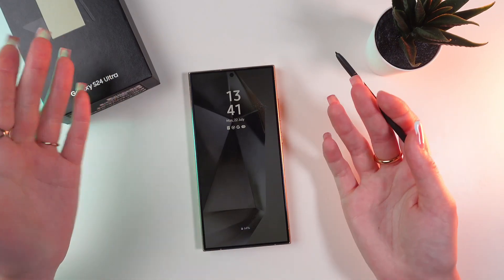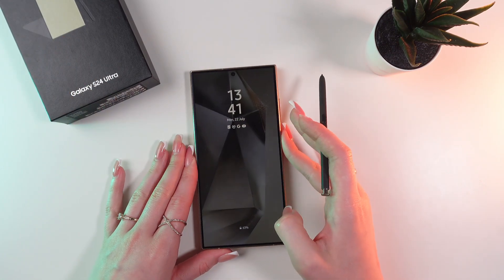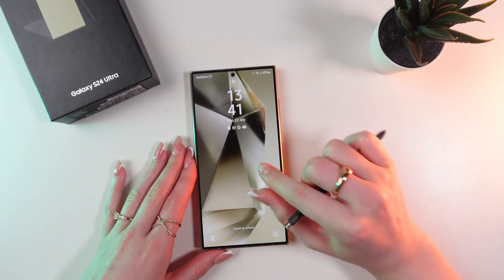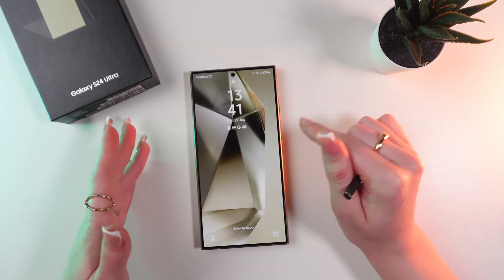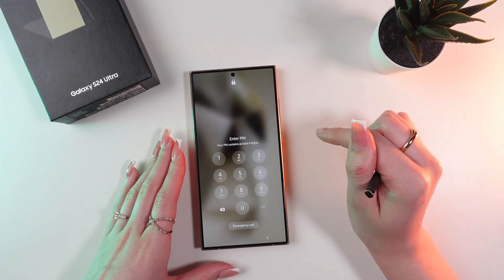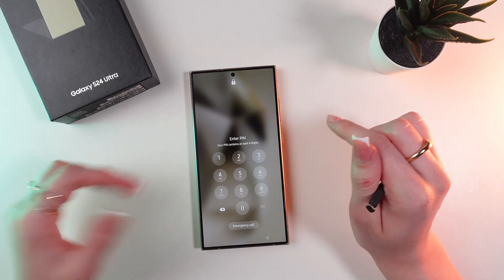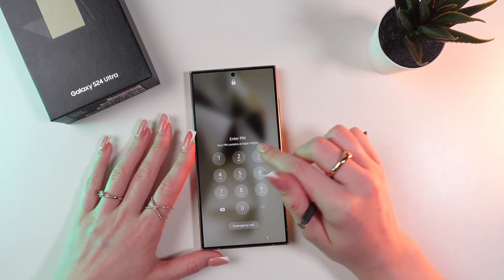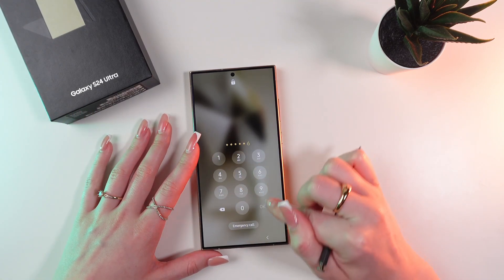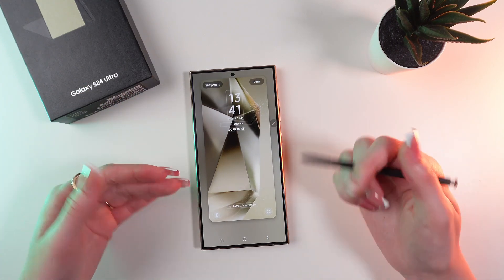So the first way is wake up your phone by clicking this power button and now you need to press and hold the lock screen till it requires your pin code or passcode. Now just enter your pin code and you will go in edit mode.